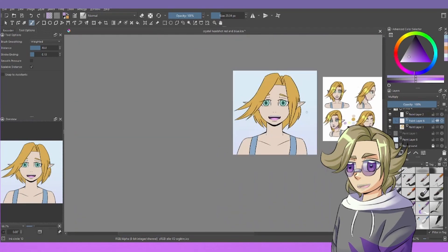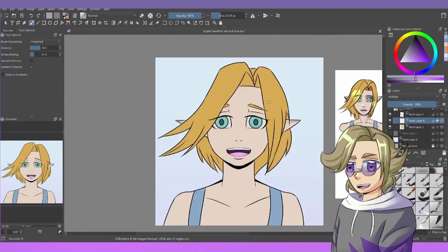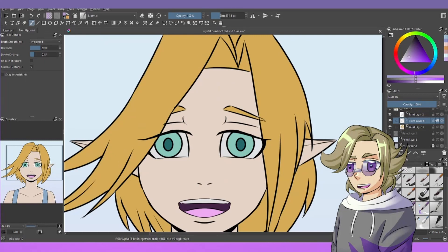Hue shifting is basically where you take each color on a multiply layer and you just shift the hue slightly towards purple. Which means for a warmer color it'll become warmer, and for cooler colors it'll become a little bit cooler.